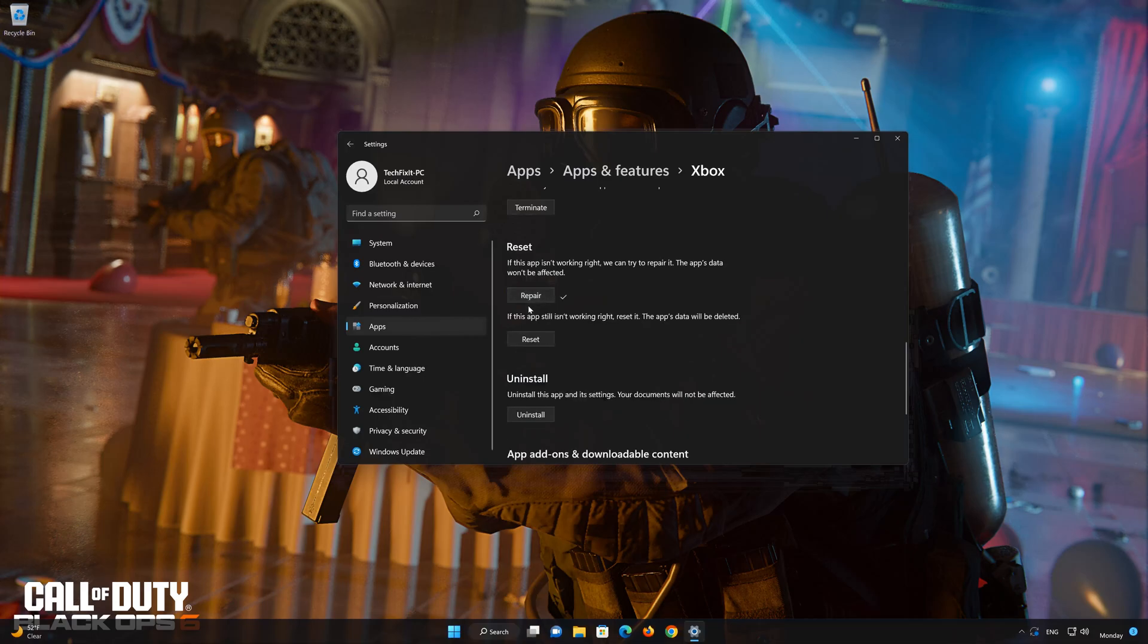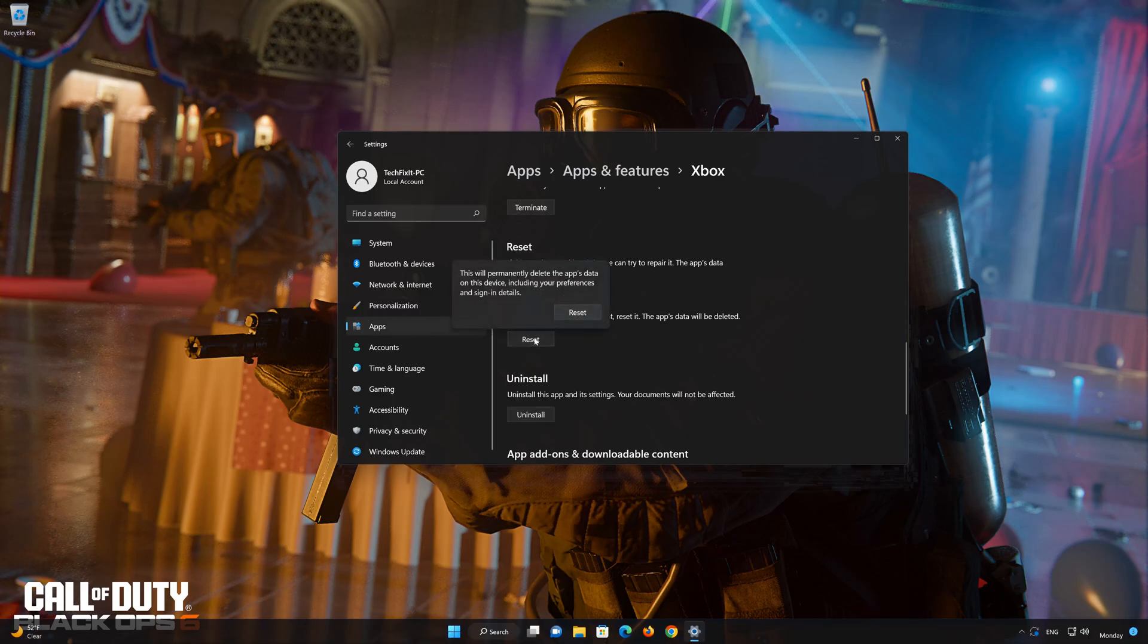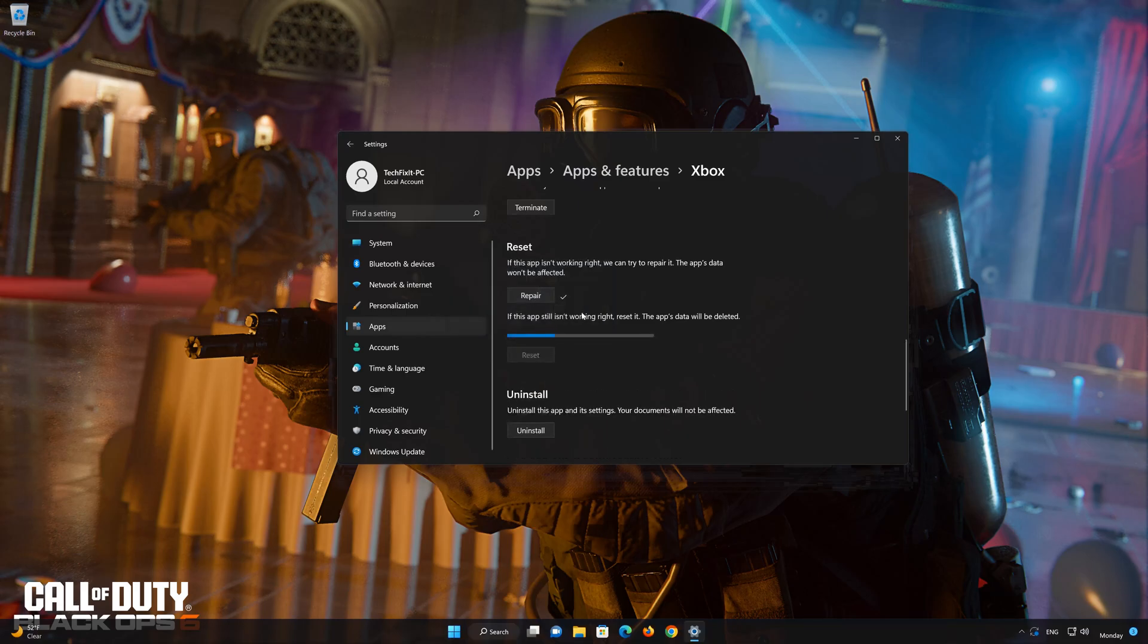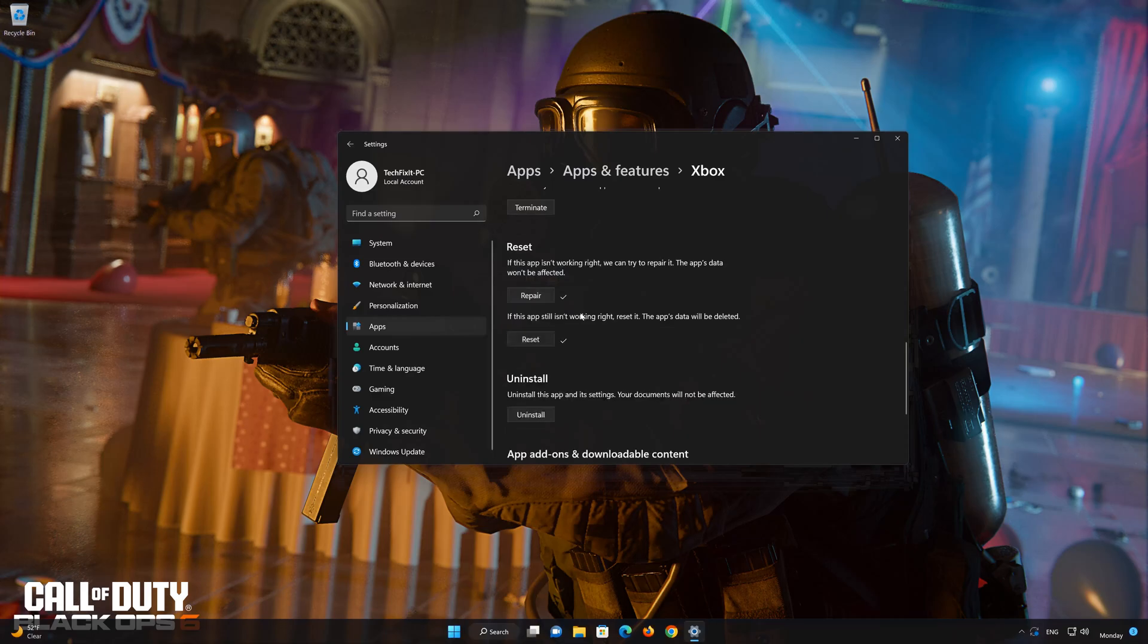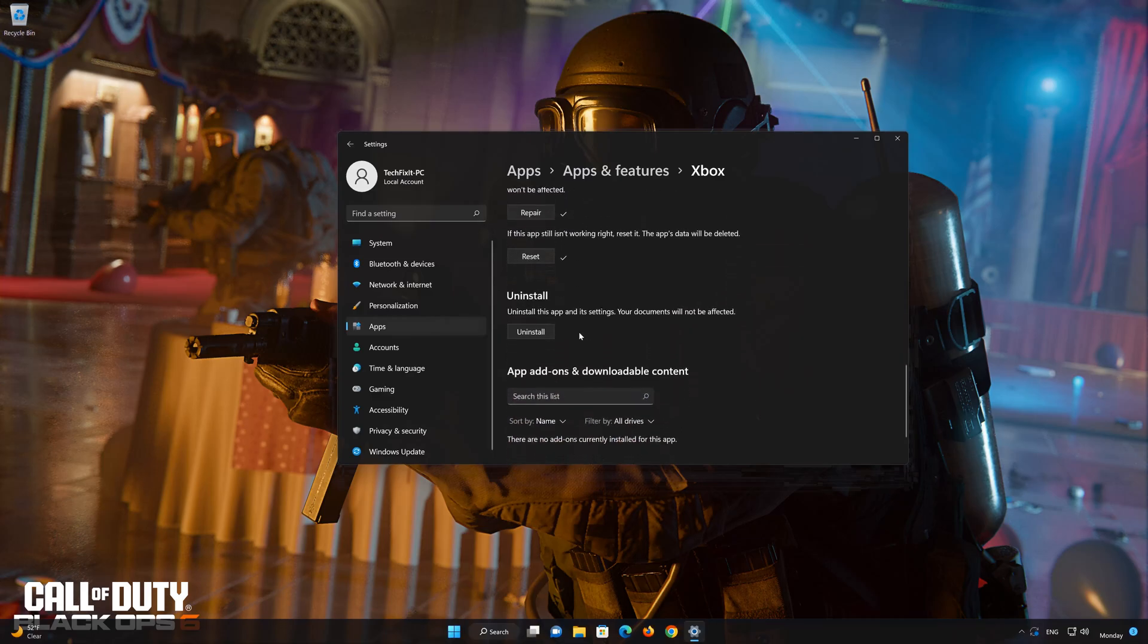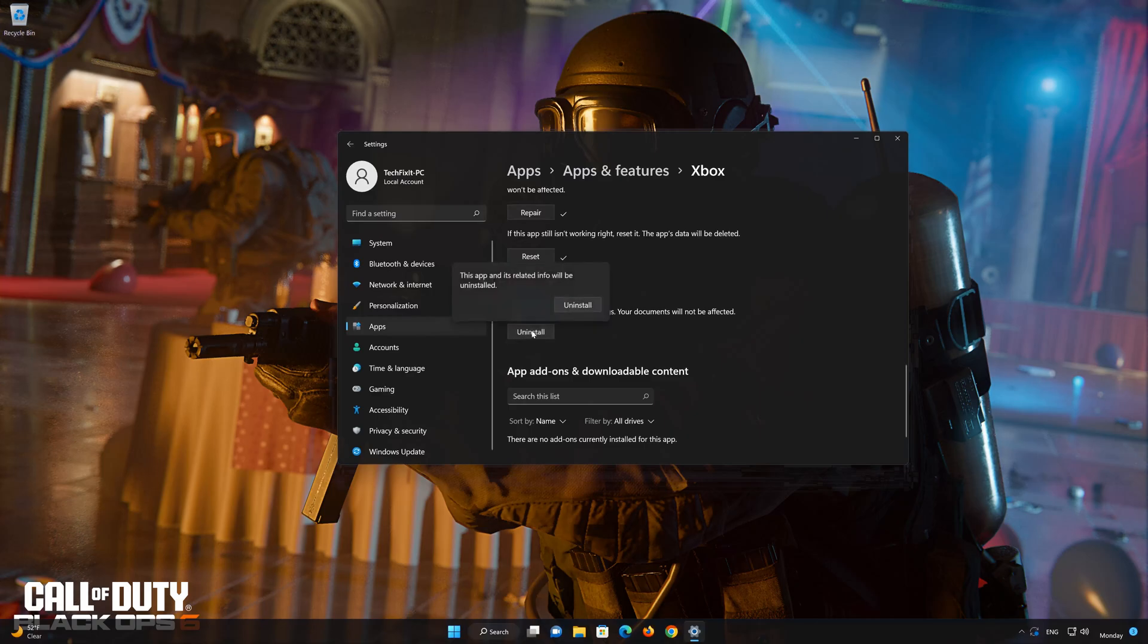If that didn't work click on Reset. Press Reset. If that didn't work press Uninstall. Press Uninstall.